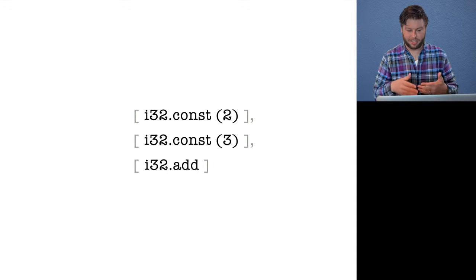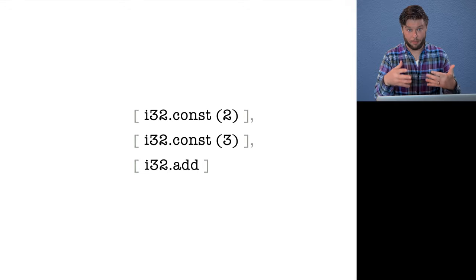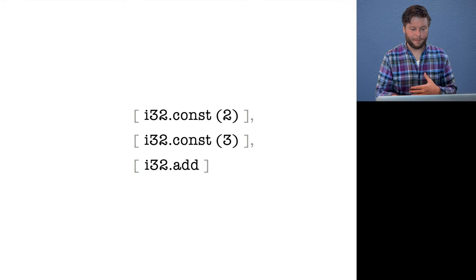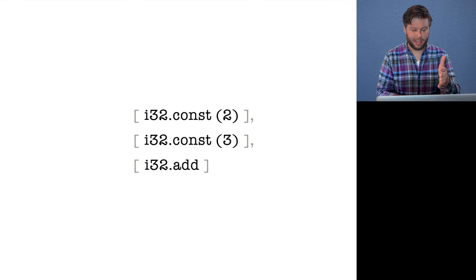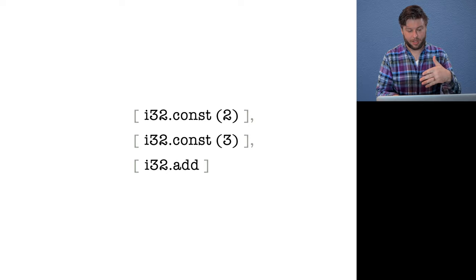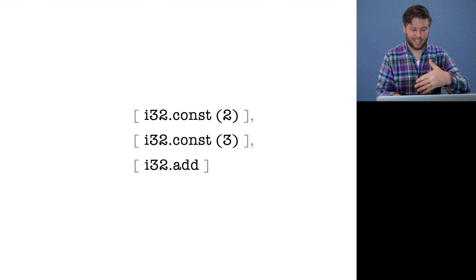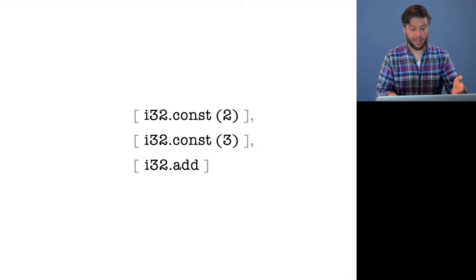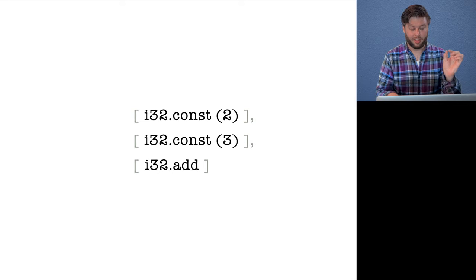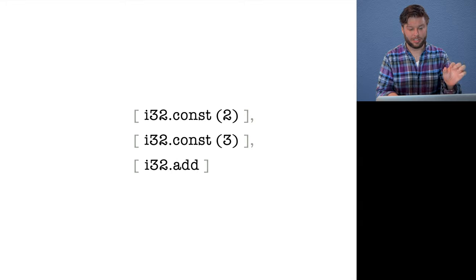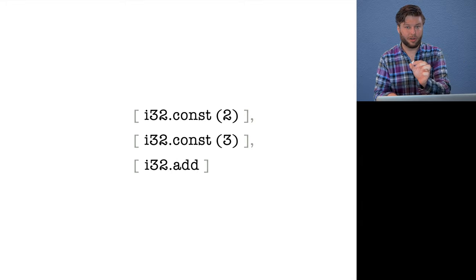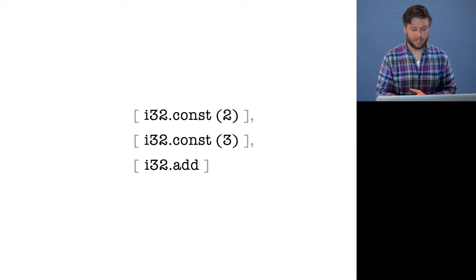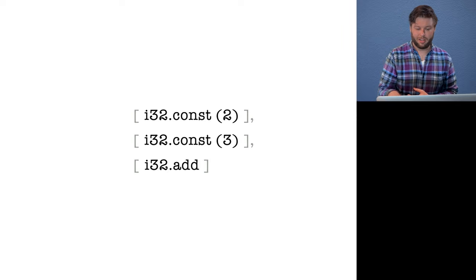And so this is sort of the code that we're building up. Now, I've written this like i32 const, but really what that is, is that's like our internal function, which returns an array of the bytecode for i32, or the opcode I mean, for i32 const, followed by the encoded immediate literal two.